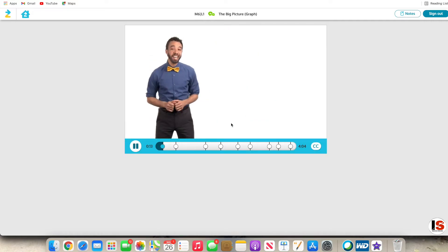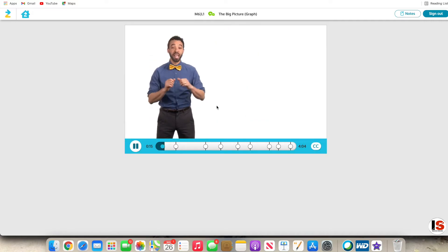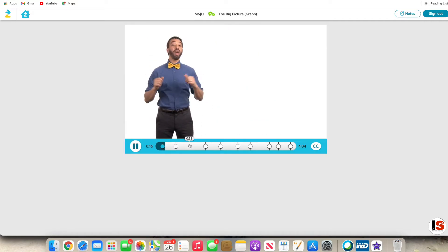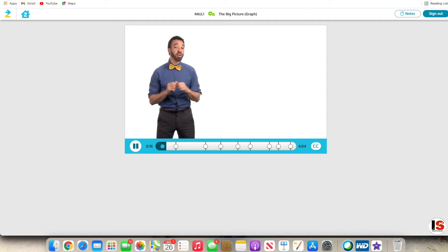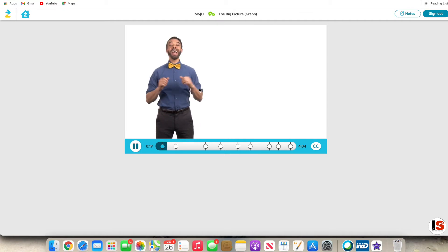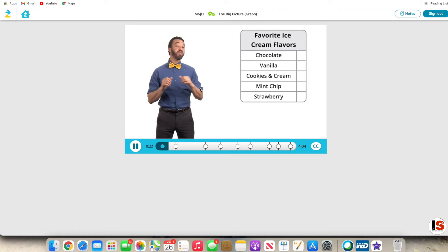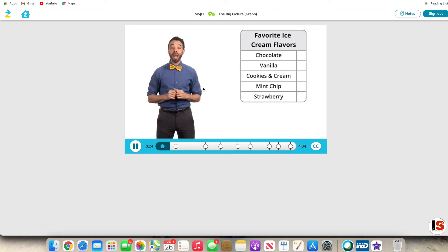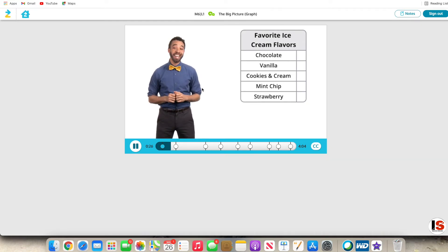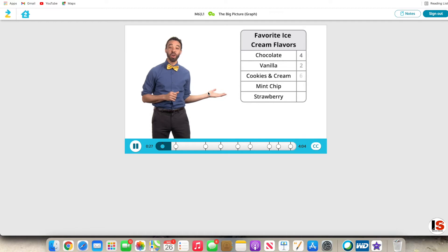Let's collect data to help us select our three flavors. One way to collect data is by taking a survey. We asked Zurners at Zurn headquarters what their favorite flavors are and recorded their responses. Now let's organize the data in this chart.